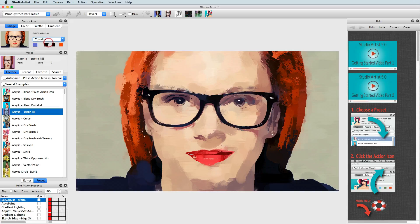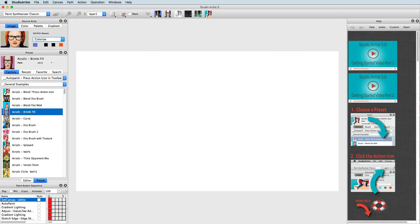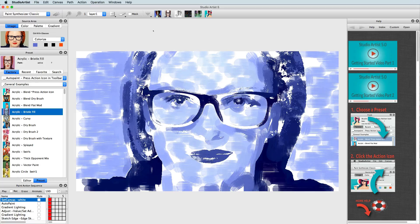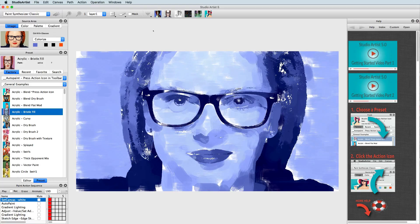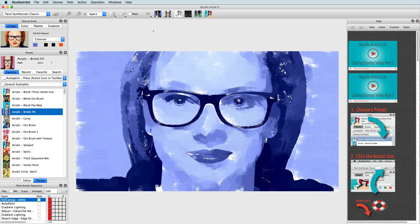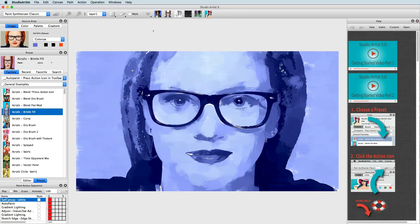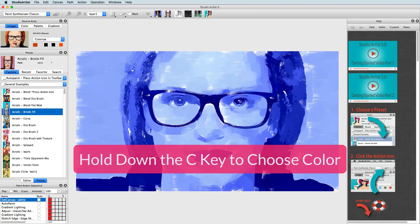In Colorize mode, studio artists will still render the source image, but this time will use the main source color — which is the larger square next to the source image — and use Luminance to render the image. One of the ways you can change the source color square is by holding down the C key and clicking on the source image or in the canvas.